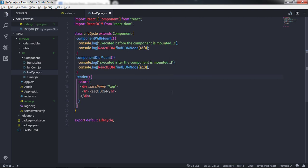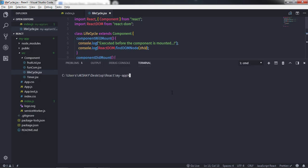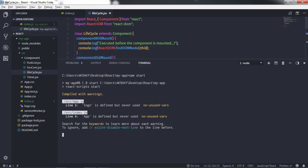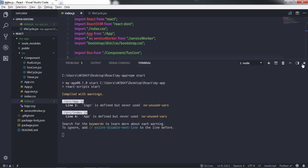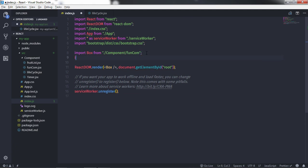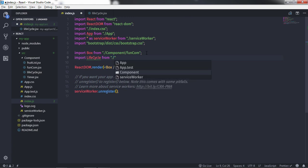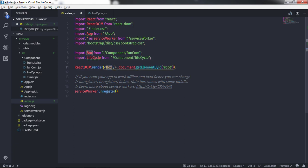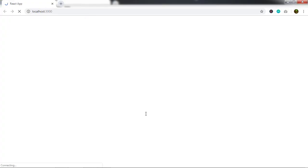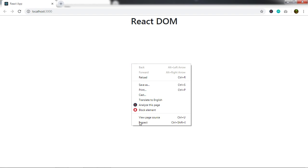Let's save the changes and press Control+Backtick to start the development server, then run npm start. I also need to import the Lifecycle component into the main file — import Lifecycle from the lifecycle component file — then replace the existing component with the Lifecycle component and save the changes. You'll see the ReactDOM rendered in the browser.